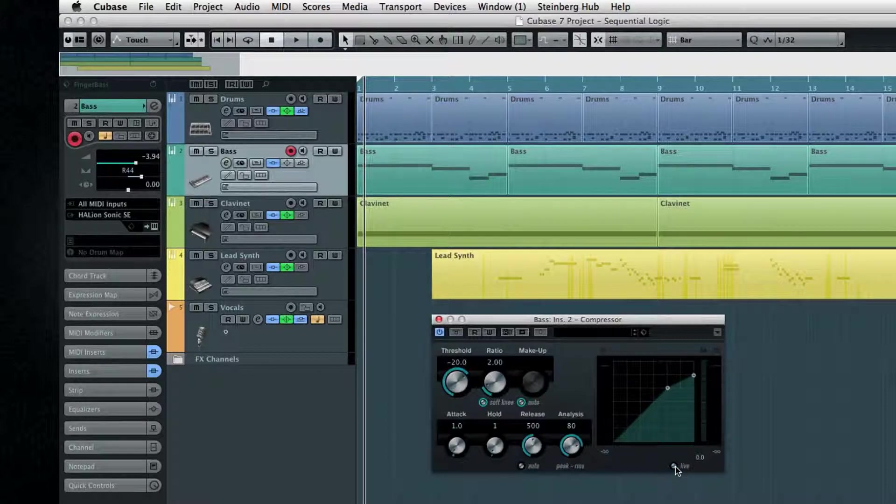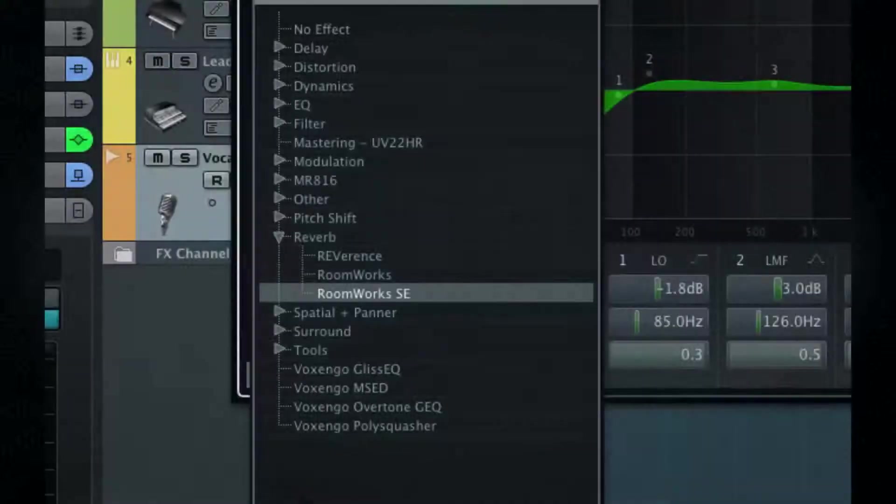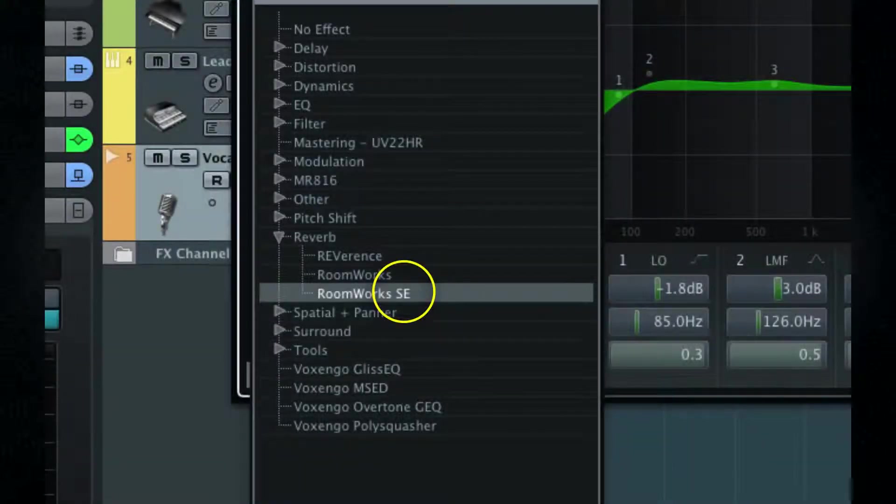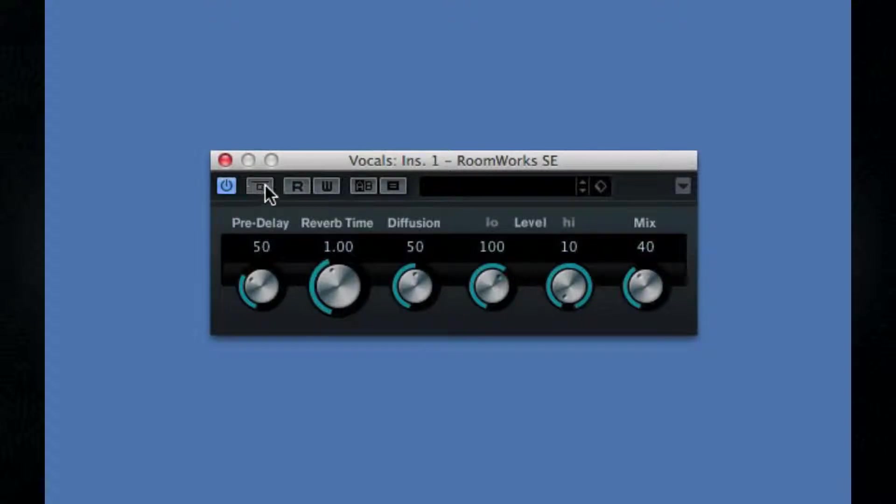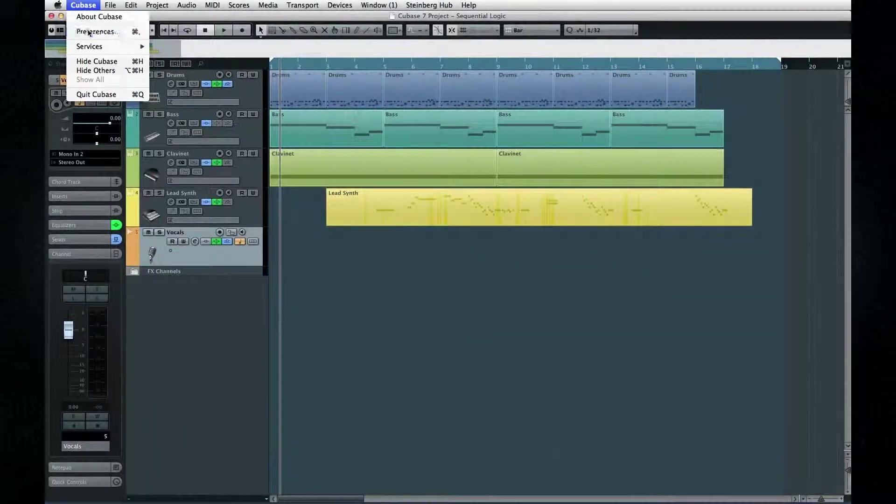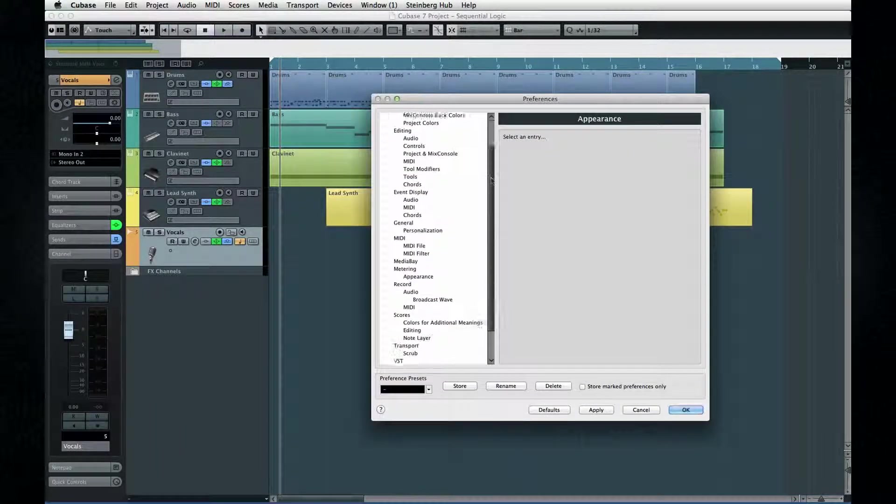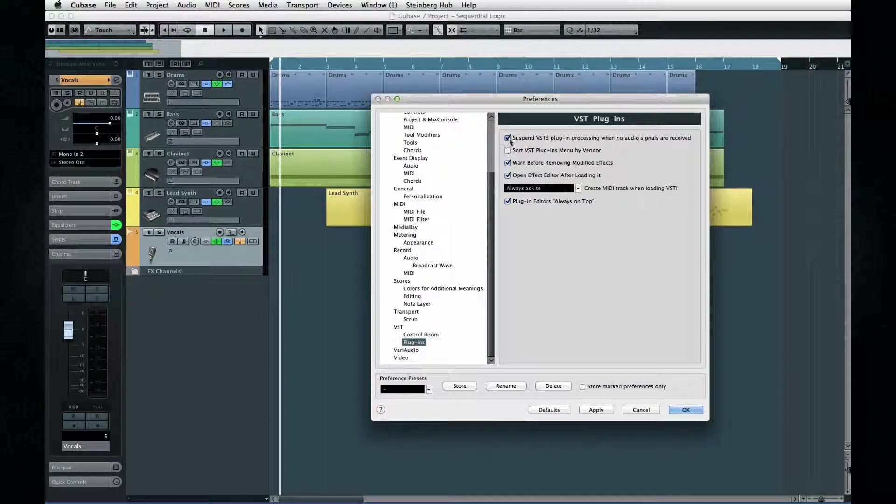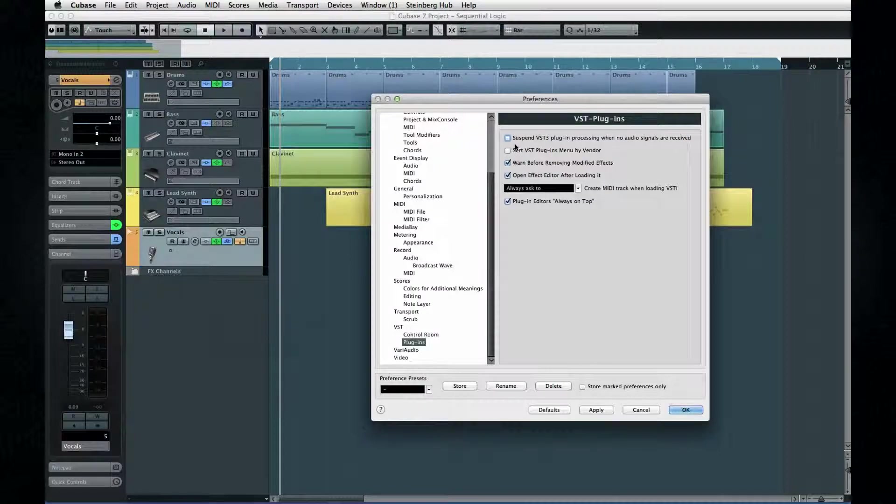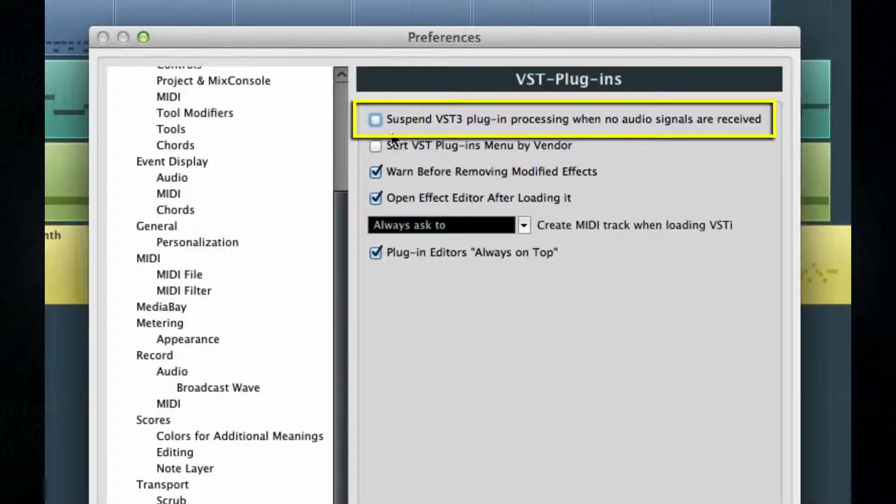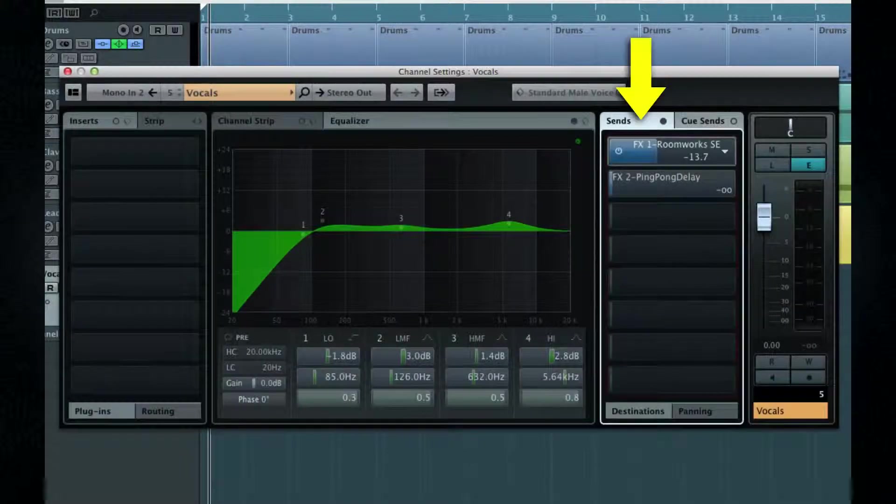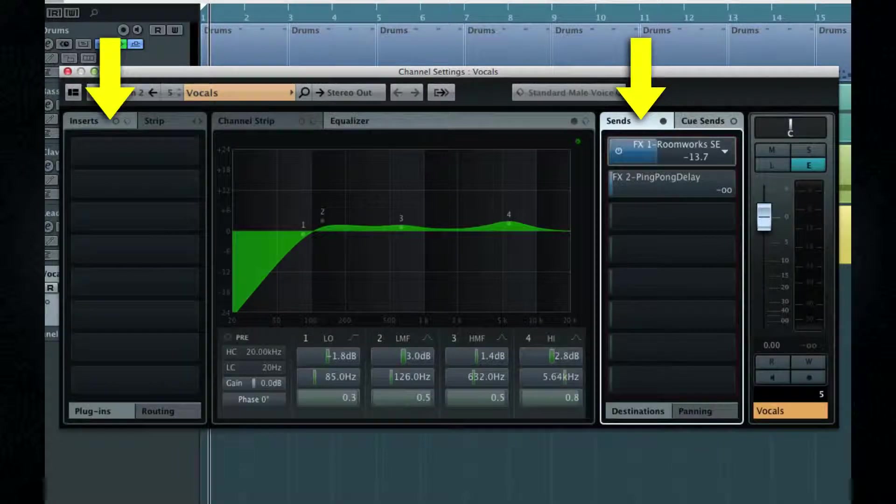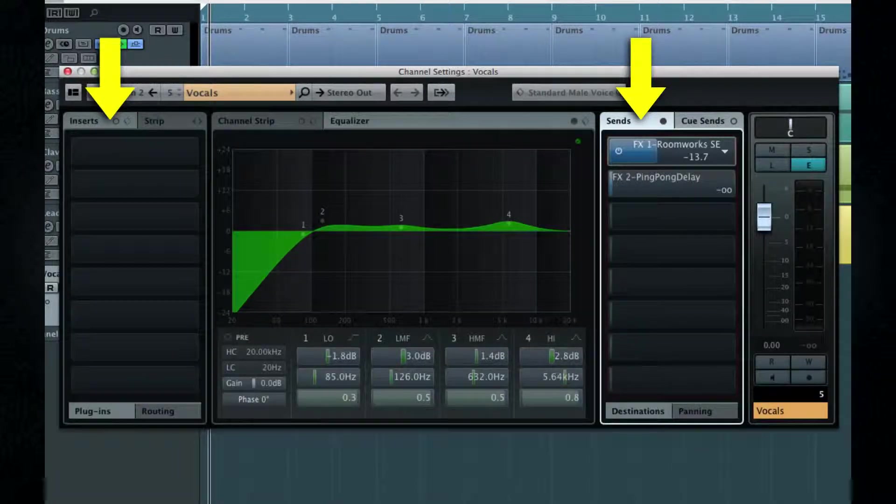Plugins can also use up a lot of RAM. There are several ways to compensate for this. Use the light version of effects while tracking and deactivate effects you're not using. Using bypass leaves them processing in the background. Use preferences to suspend processing if no signal is present.